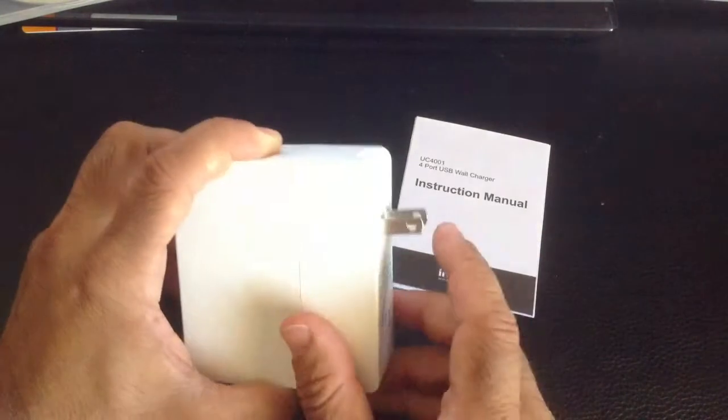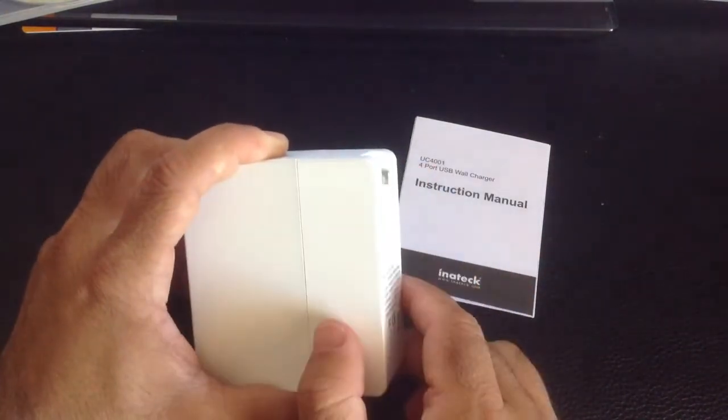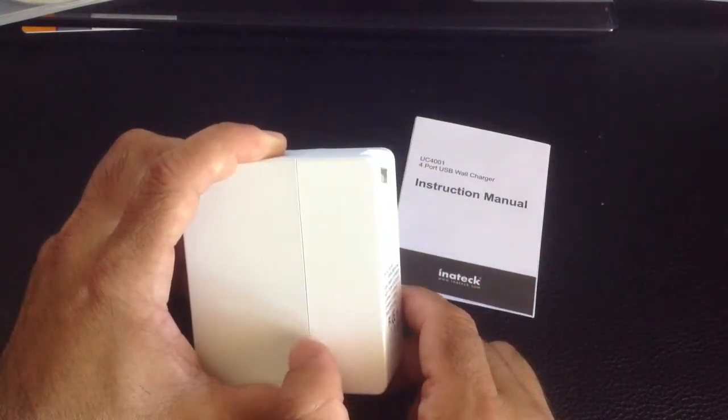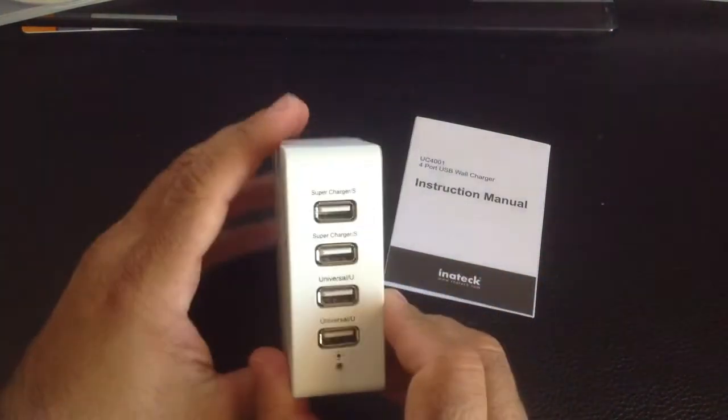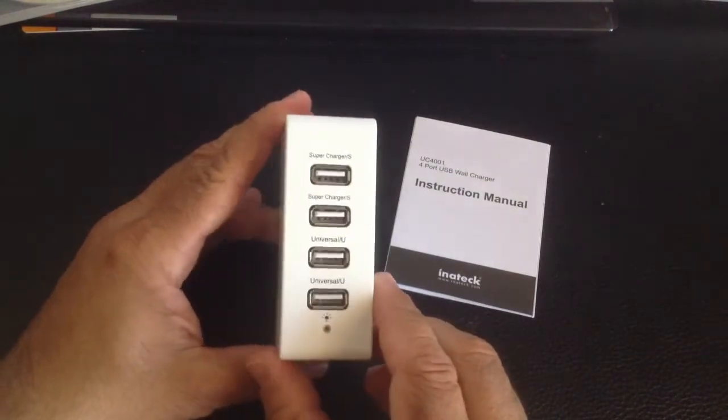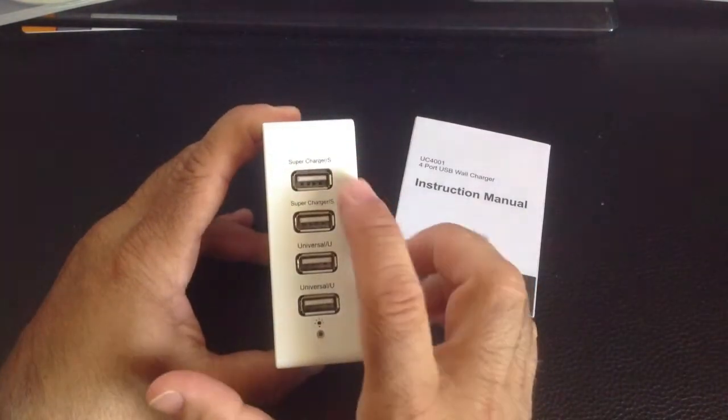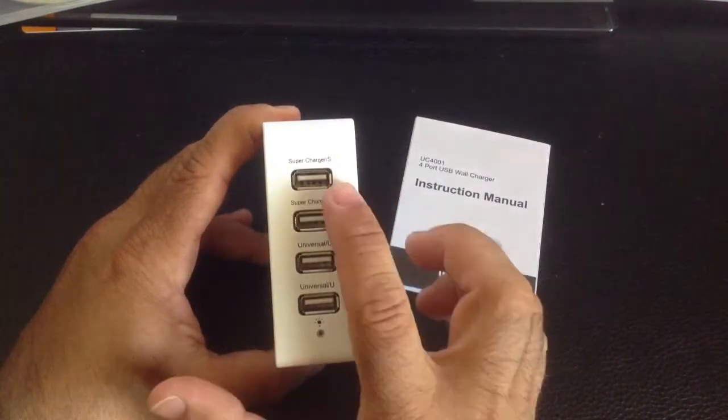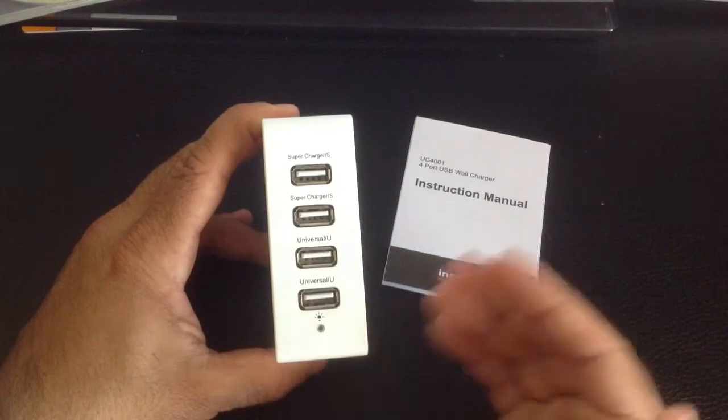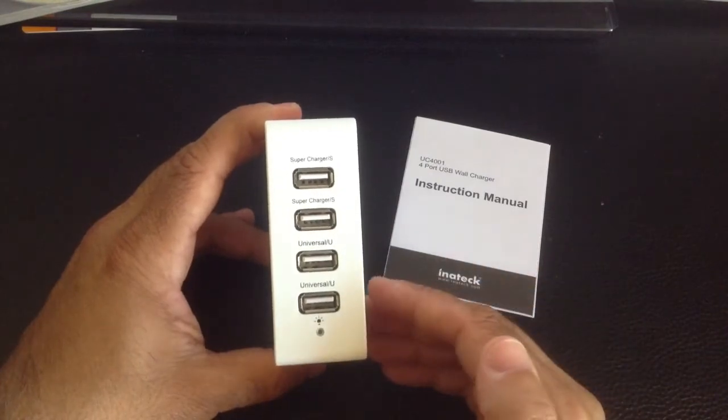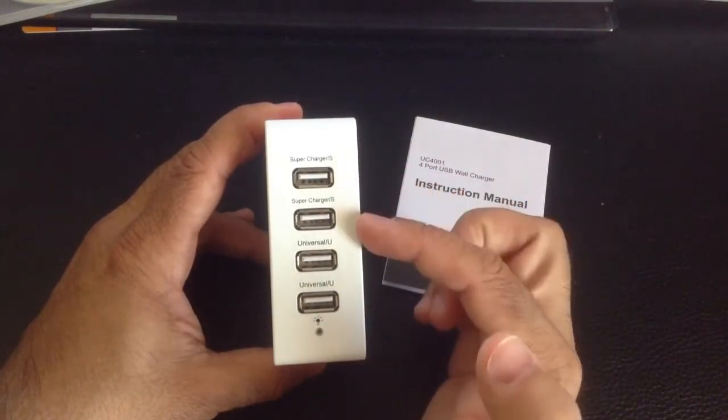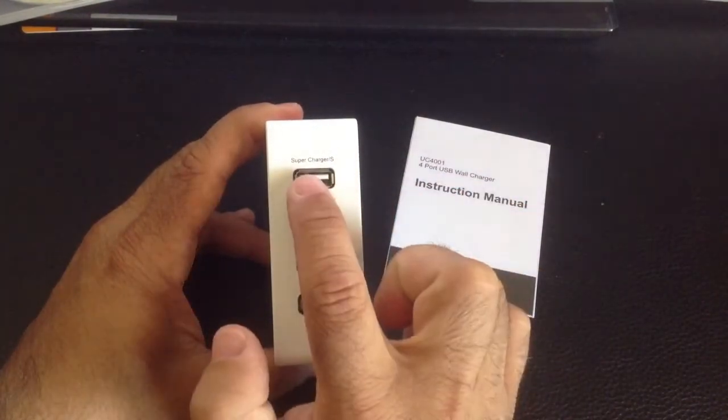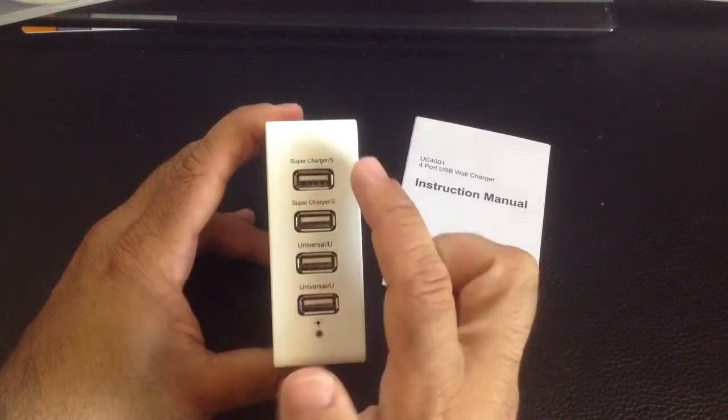So again, easy and nice convenient feature that it slides up and tucks away nicely there. In the front, what you'll find is you have four ports, and they serve the same function, but they have different power settings. The first two here at the top are what are labeled as superchargers.